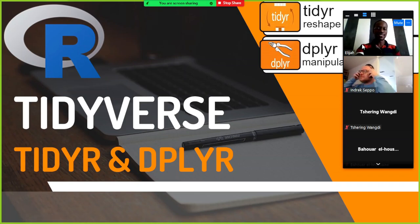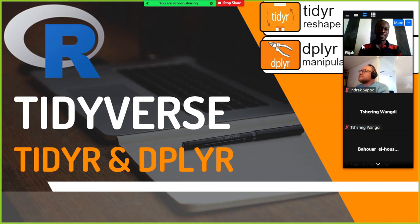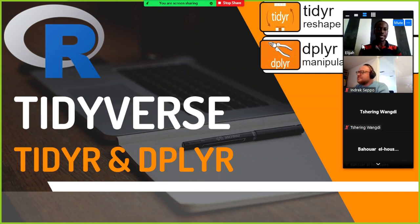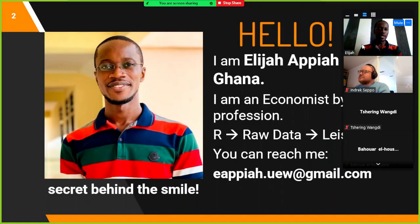Welcome everyone, thank you very much for coming into this meeting today. We are going to look into the tidyverse collection and emphasize two of the most important packages: the tidyr and the dplyr. My name is Elijah Pia and I'm from Ghana, West Africa.